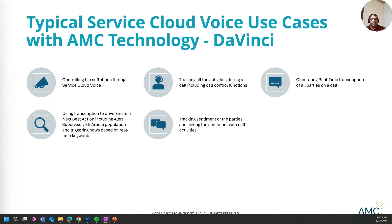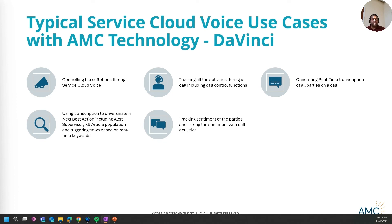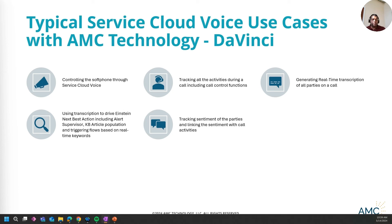Customers can take benefit of, like having all controls within a single pane of glass, being able to track all activities, getting real-time transcription and using the transcription to trigger Next Best Action events, alerts, and trigger flows based on real-time keywords, and being able to track sentiment of all the parties and linking the sentiment with every call, which is very beneficial for both supervisors and QA teams in the future.